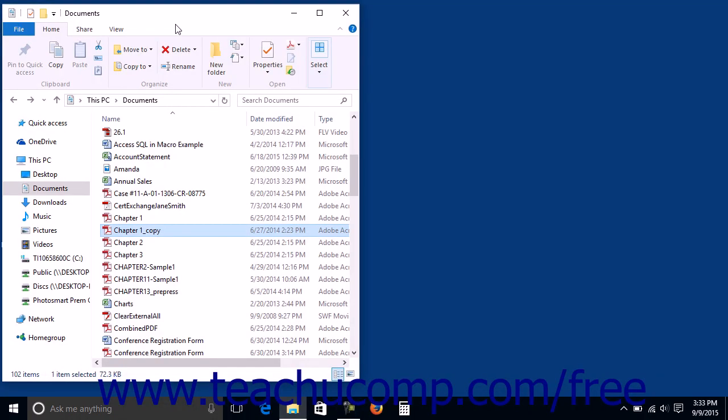Once you've decided to start organizing your files and folders, you will want to move or copy files or folders to a new location. There is a difference between moving and copying files and folders. When you move a file or folder, you cut the original item and then paste it into a different location on your computer. When you copy a file or folder, you make an exact copy of the selected file or folder and then paste the copy into a new location in your computer.